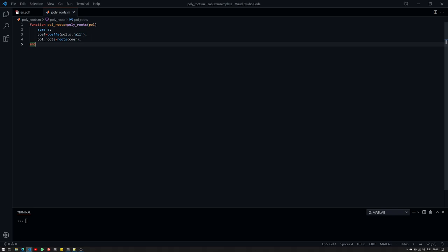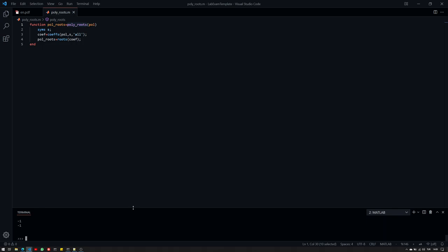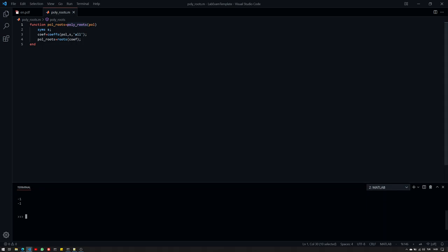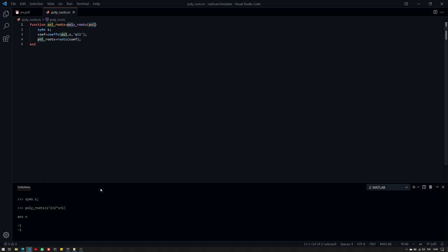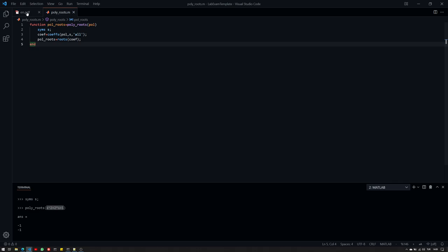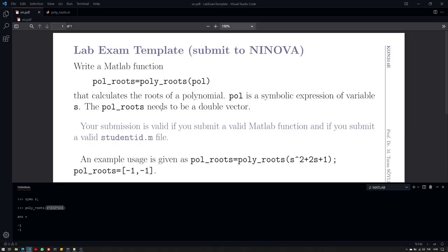Now, we can test this out. We have a symbolic S. And then we can just use polyroutes and then provide some polynomial. 2 times S plus 1, for example. And I can see that it certainly works. So, minus 1 and minus 1 are the roots of this. I did stick to the fact that the input argument should be symbolic. Therefore, I've provided a symbolic. There will be some test cases probably, but here I kept it simple.